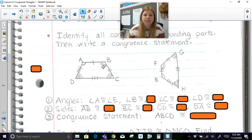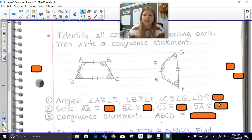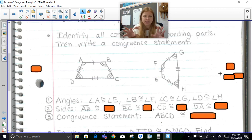If I look at angle B, it has two curves, and that matches up with angle F. Angle C has three curves, so that matches up with angle G. And angle D has four curves, which goes with angle H. So I can clearly see in these two diagrams all four sets of angles are congruent to each other.